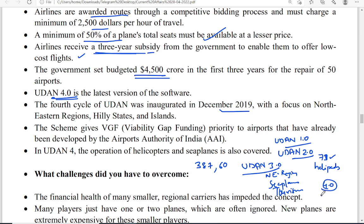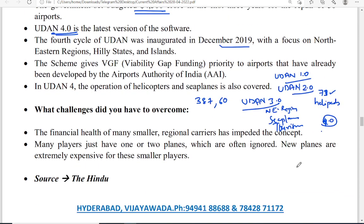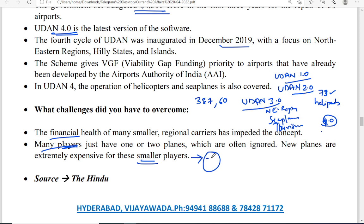In UDAN 4.0, new routes were opened including islands like Kavaratti, Agatti, and Minikoy in Lakshadweep. The scope of UDAN is being expanded from one version to the next. However, challenges remain in terms of finances and the fact that many players are small operators needing more incentives and planes. Airlines should also undertake marketing initiatives so more people utilize the UDAN scheme, and more infrastructure is required for successful implementation.